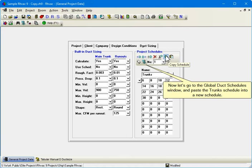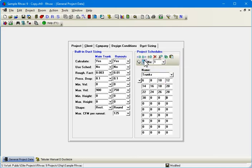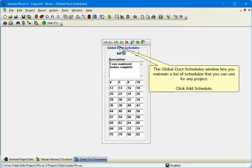Now let's go to the Global Duct Schedules window and paste the Trunks schedule into a new schedule. The Global Duct Schedules window lets you maintain a list of schedules that you can use for any project. Click Add Schedule.